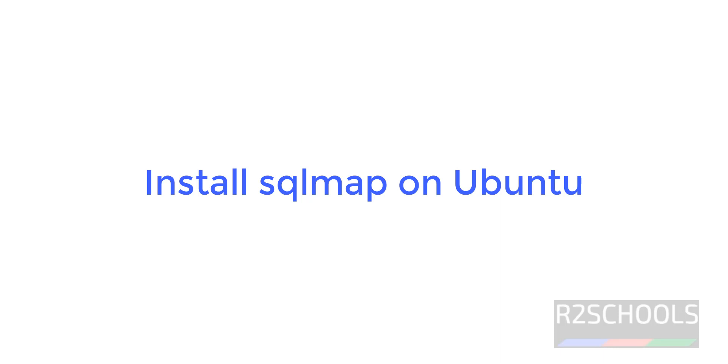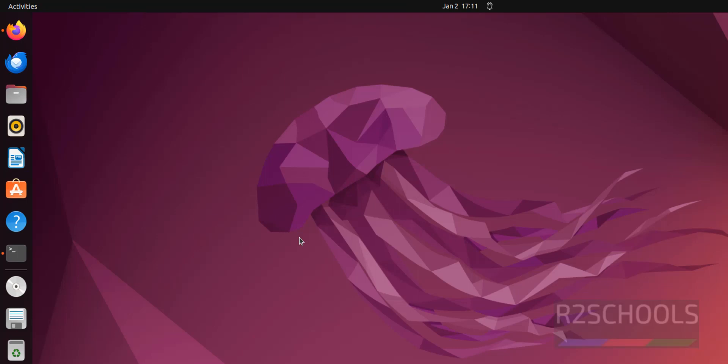Hello guys, in this video we will see how to install SQL map on Ubuntu 22.04. SQL map is an open source pen testing tool.